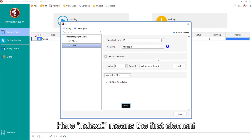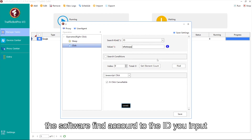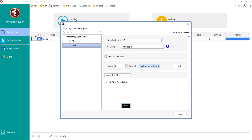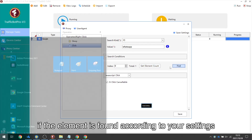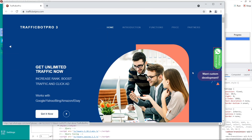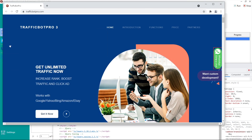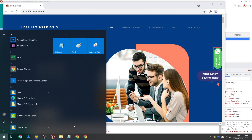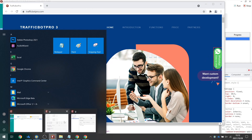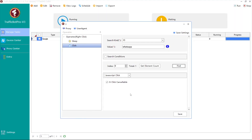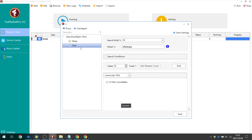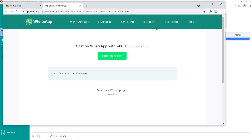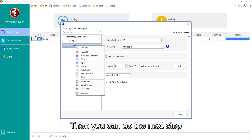Here, index 0 means the first element the software finds according to the ID input. You can click "Get Element Count" to check if the element is found according to your settings. Click here to test, then you can proceed to the next step.